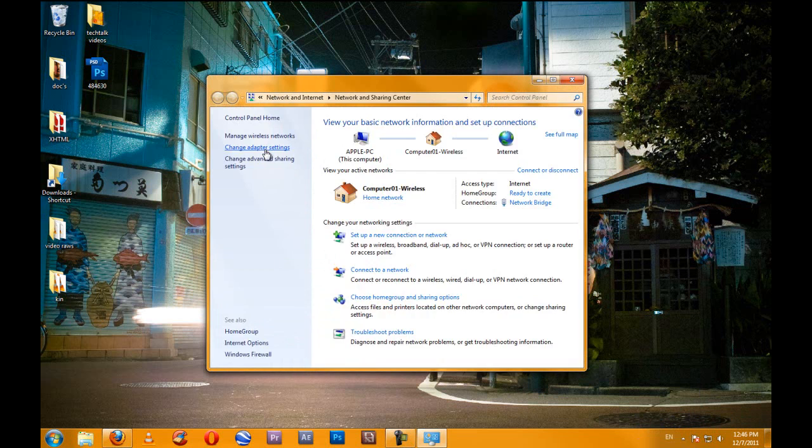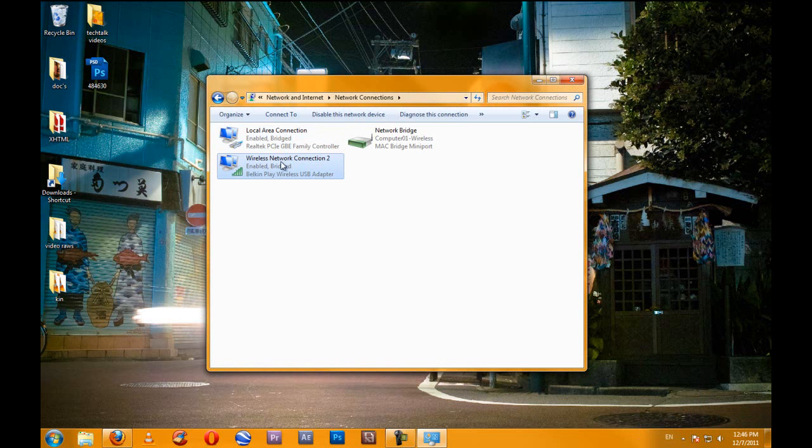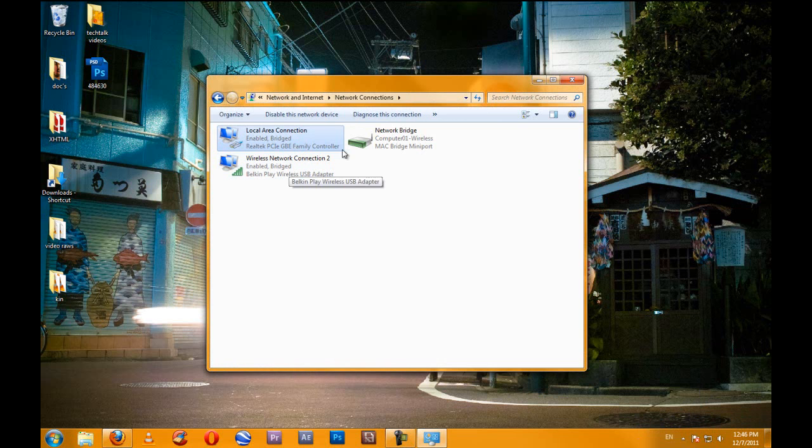You're going to want to click on change adapter settings, and here you will see your wired connection and your wireless connection. You could have two wired connections. It'll be different for whatever your situation is.